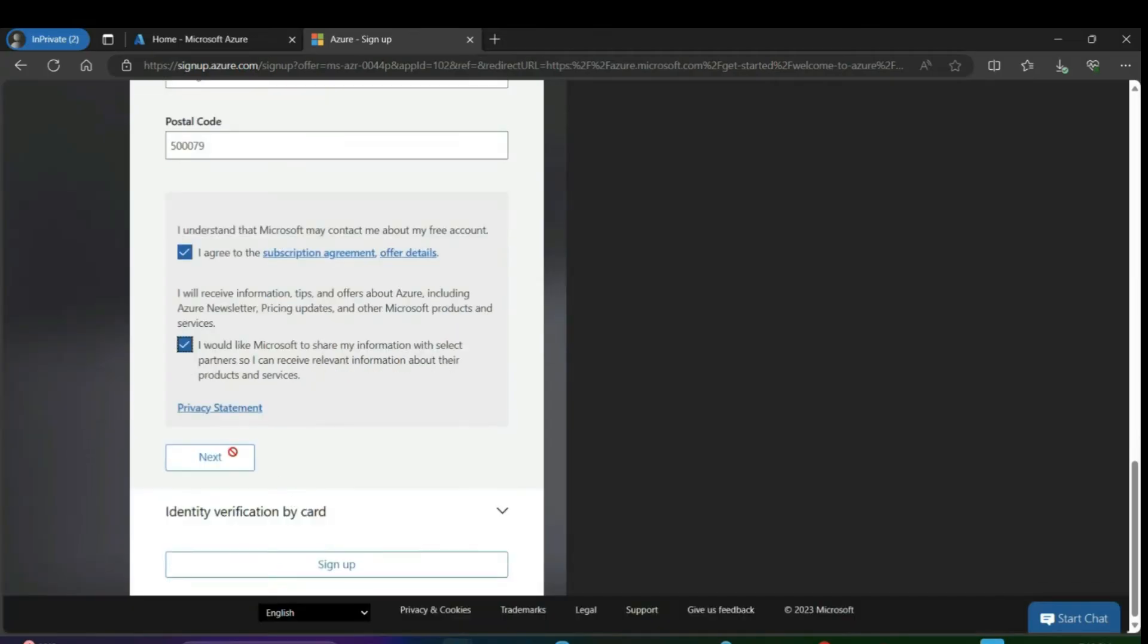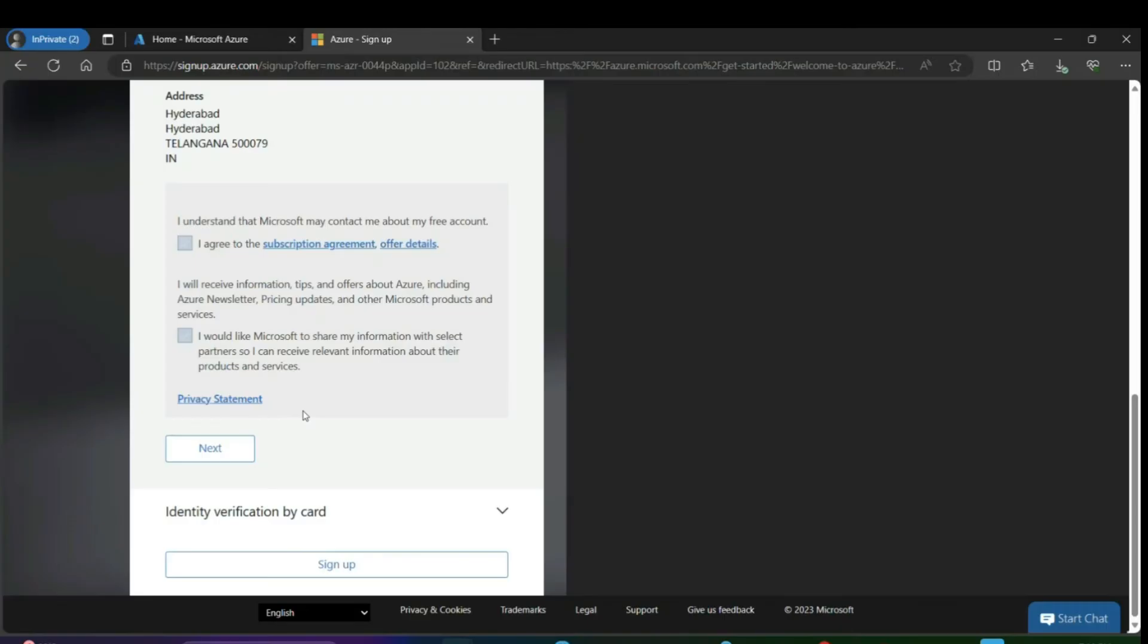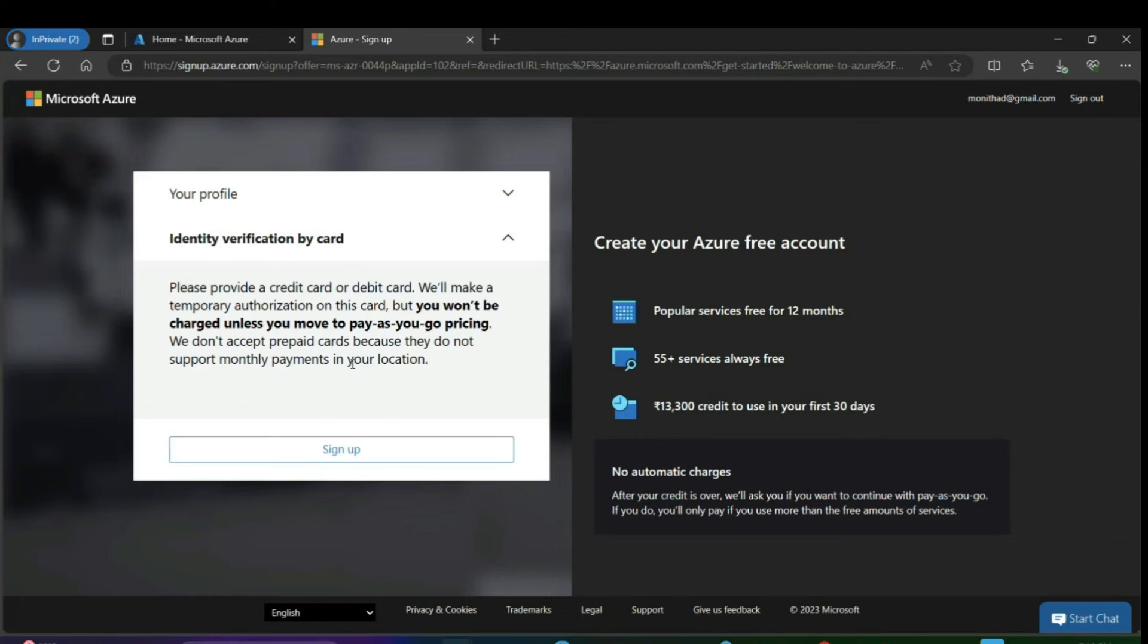Once you're done, click on next. This will redirect to a payment page where you can use either a credit card or debit card. Not all debit cards will work, so it's better to use a credit card.